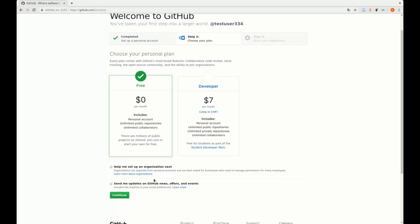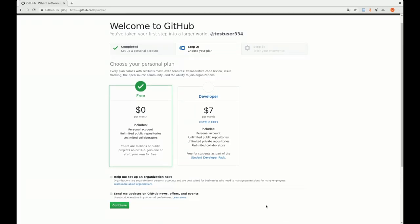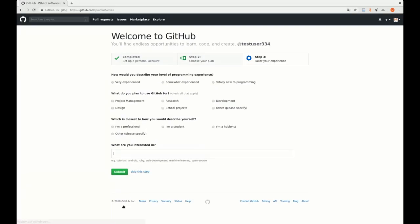Then we could immediately set up an organization. We will not do that. And you also could mark this here to get GitHub advertisements. We probably also don't want to do that. If we have done that now, we can continue.